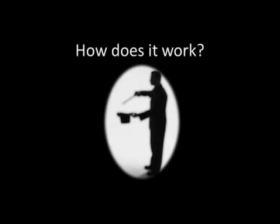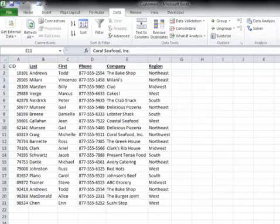Removing duplicates is easy in versions of Excel from 2007 on. However, many people avoid it because they don't know exactly how it works. We'll have a look at its inner workings as well as a way to get a delete list using VLOOKUP.